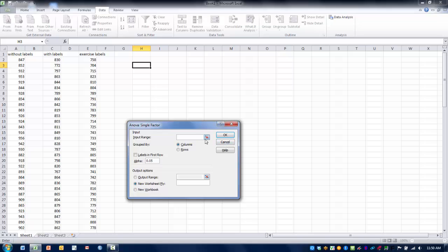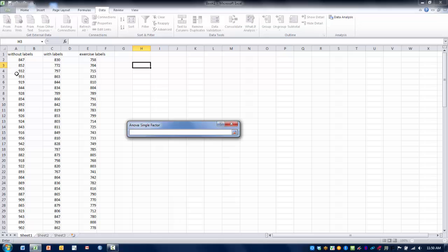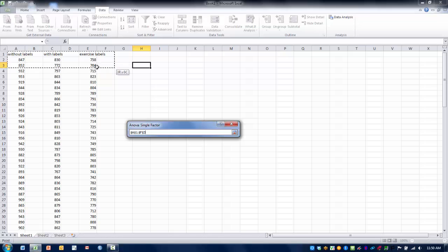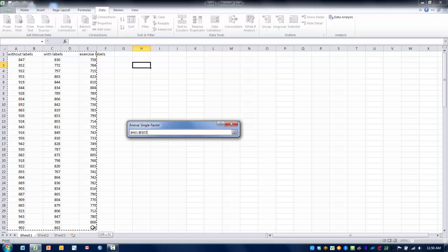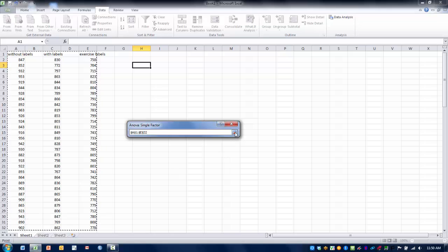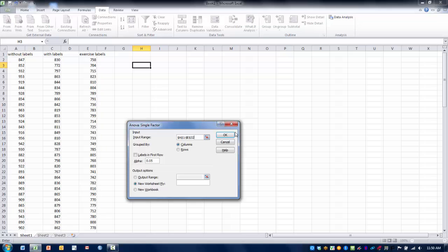So our first step is to highlight the data that we want to include in the analysis. So we click on the Ref Edit button, and then we highlight all of the columns, including the labels, that have the data that we wish to be analyzed. And then we click either the Enter or the Ref Edit button.